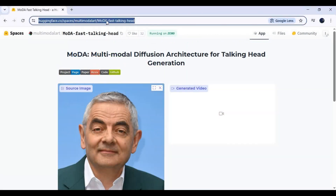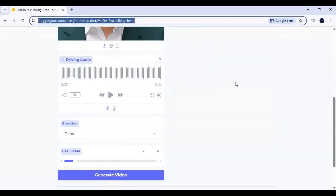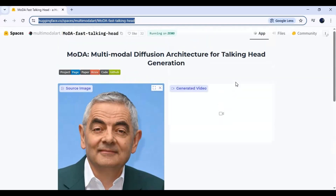Click on the Hugging Face Space link in my description to go to the main page. You can use it on Hugging Face, but it has limited usage.